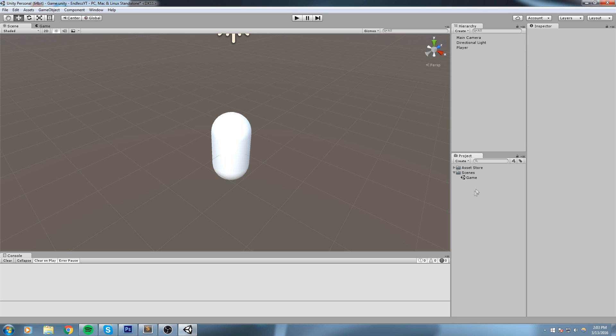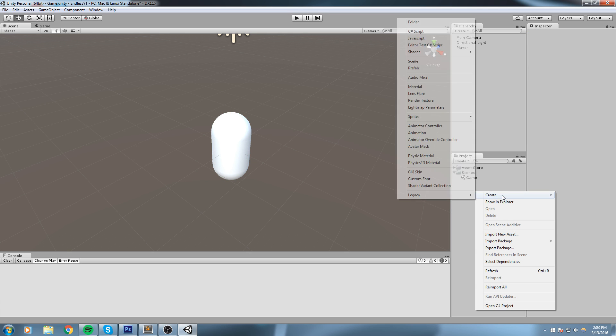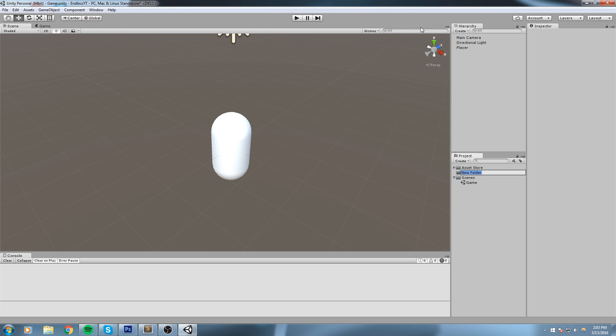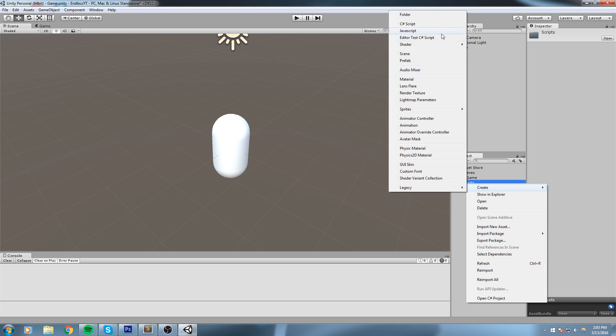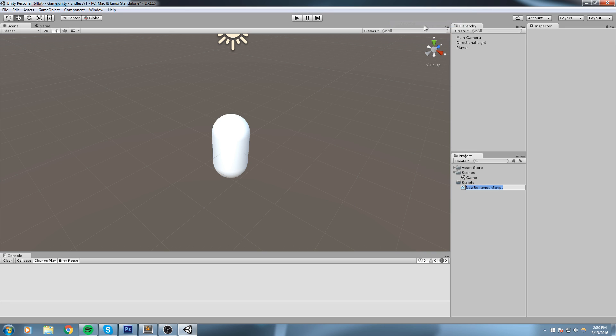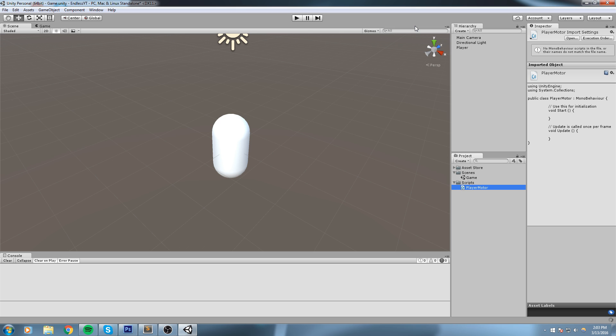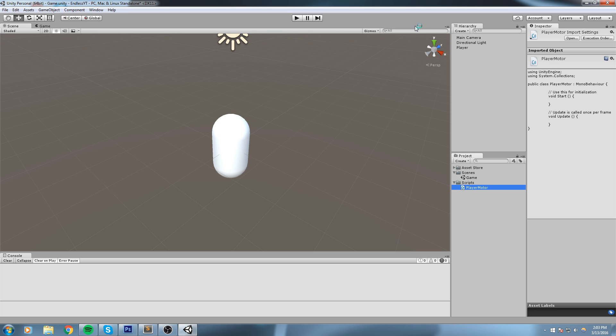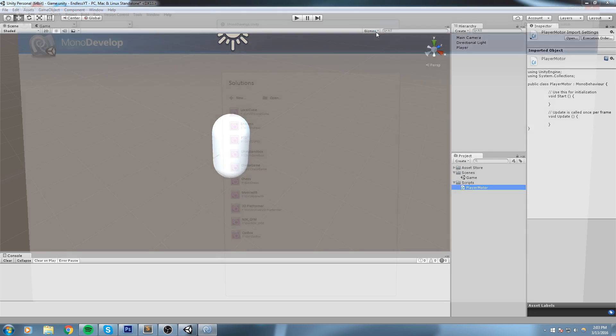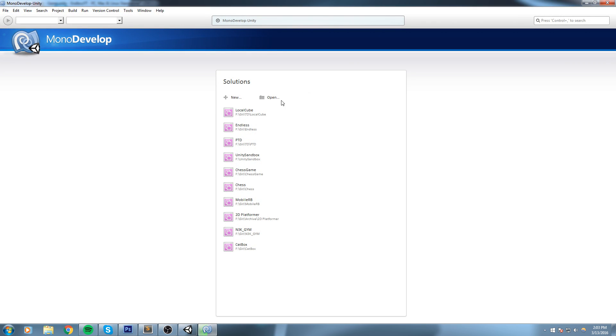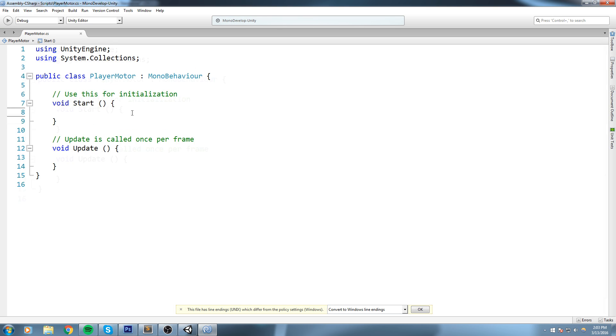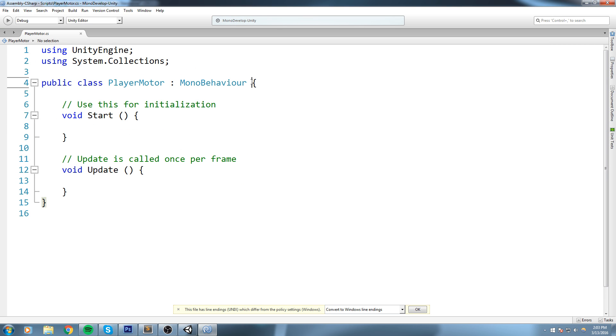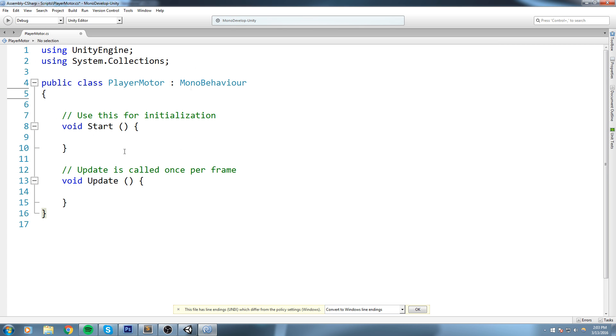So let's go under our project folder. We are going to create a new folder that we'll call Scripts, and under there, right-click and create a new C# script. Let's call this PlayerMotor, just like so. And then if we open it up inside MonoDevelop, we can start coding some action for our player.